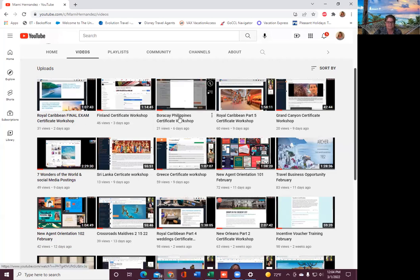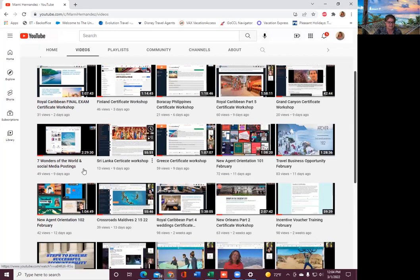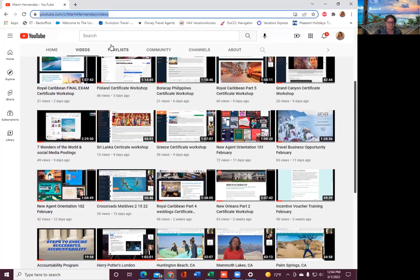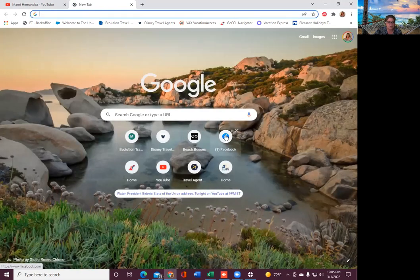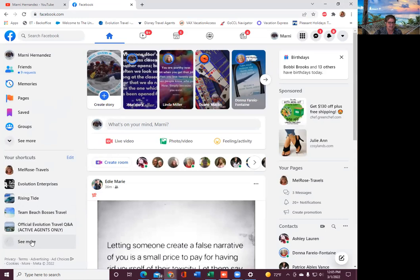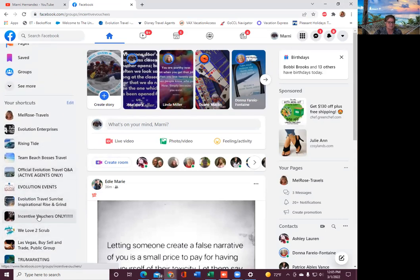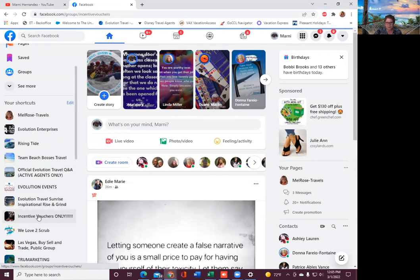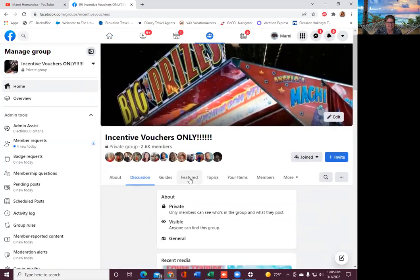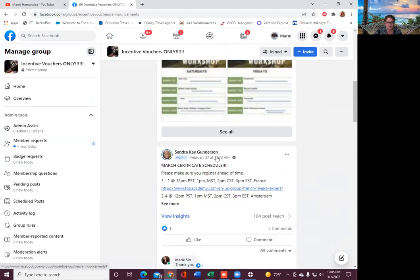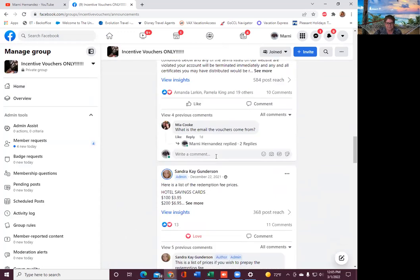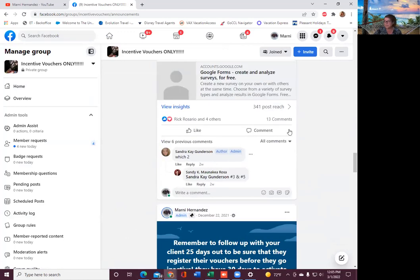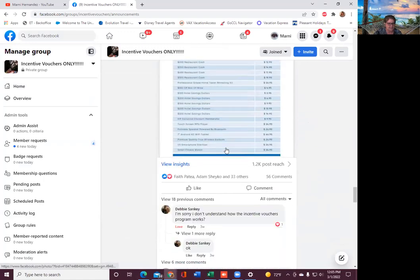My recordings are on my YouTube channel and we also have in our incentive group where you can see a breakdown. This is my YouTube channel, this is where we put all our trainings that we're doing. We just did the Royal Caribbean final exam.